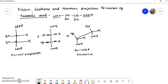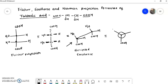Now if we have to draw the Newman projection formula — suppose we are observing this molecule from one end — then this carbon will be the front carbon and this carbon will be the rear carbon. The front carbon is represented by a dot and the rear carbon by a circle. For the front carbon we write the atoms: the COOH group, the OH group, and hydrogen.